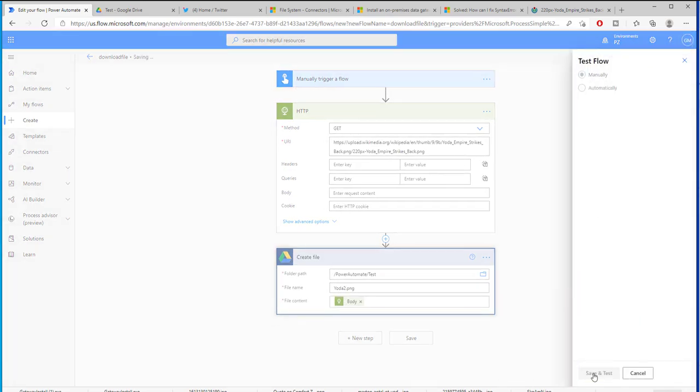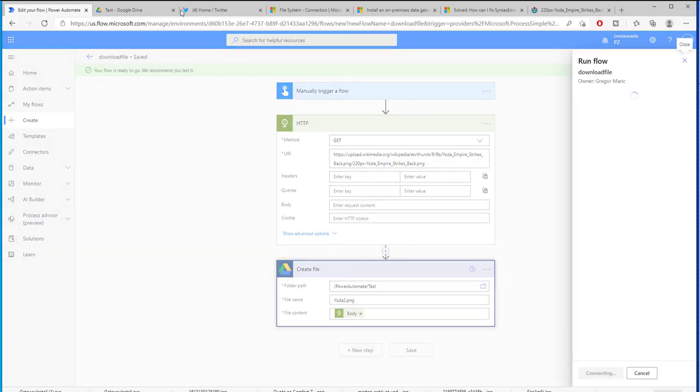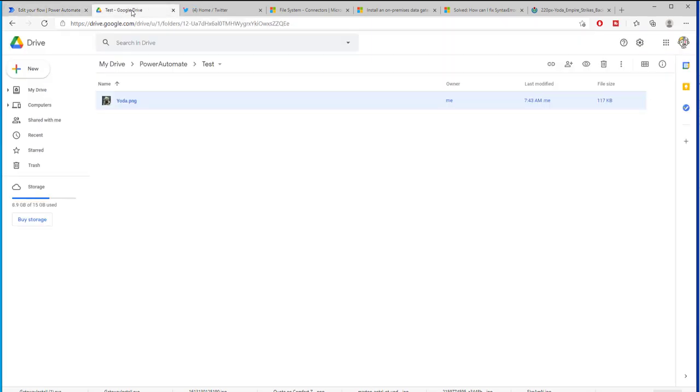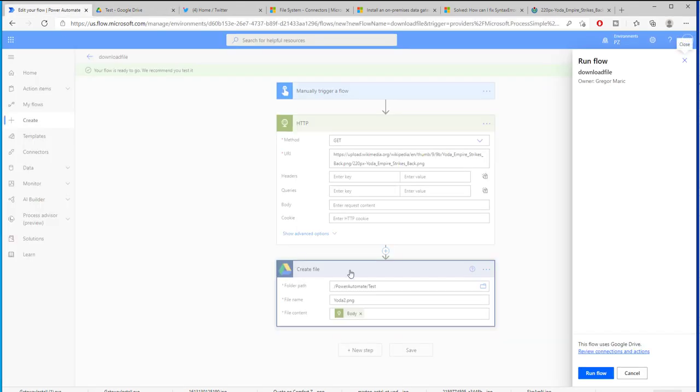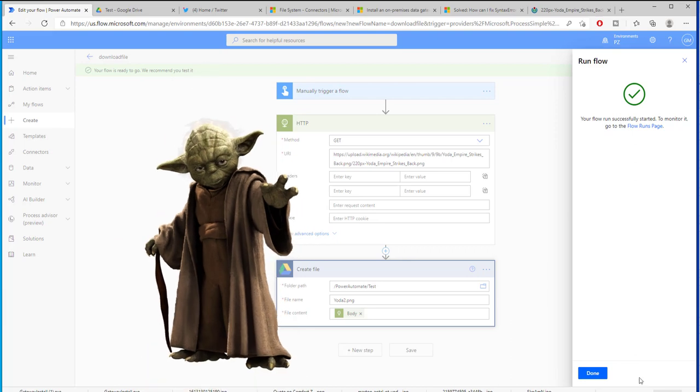Now nothing easier than that. So let's test this. I have named my picture Yoda 2 and I will be putting it inside of this folder right here in Google Drive. Now let's run this flow and see what happens.